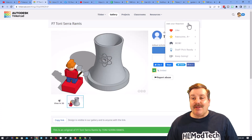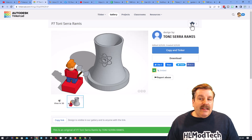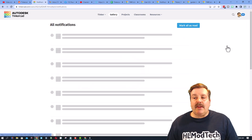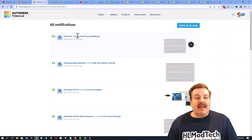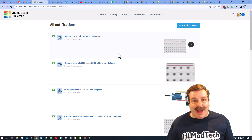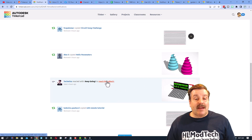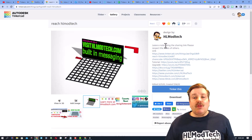Love this nuclear reactor? I'm going to give it a wow. That little dude is fantastic. Friends, where I just gave reactions, you can see your reactions right here. When you click notifications, it will tell you who has either copied your projects or given you a reaction. You can see here, I got a reaction from TechMisu on my Reach HL ModTech project. Now, if you want to see the project, you can simply click that link. When you get here, friends, you can of course check it out and give it a reaction.